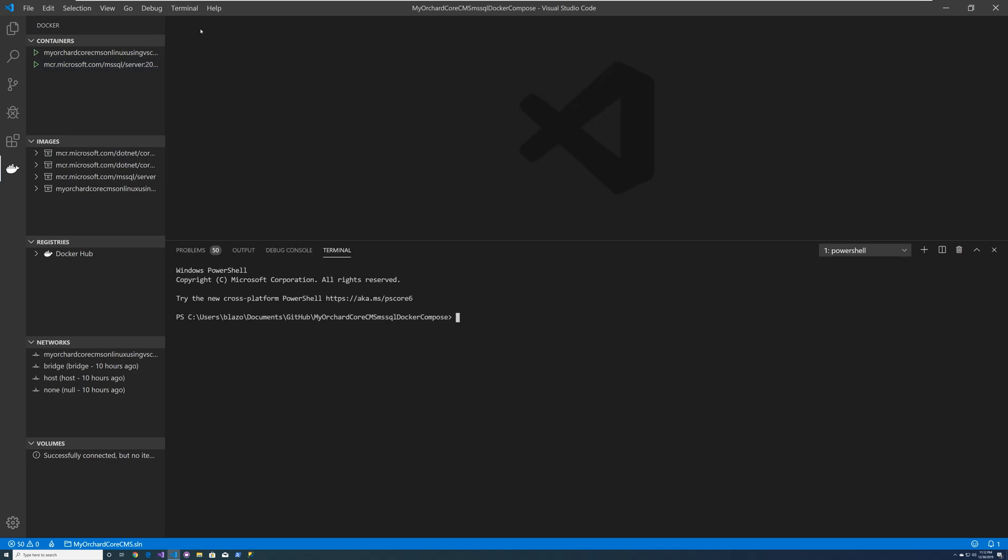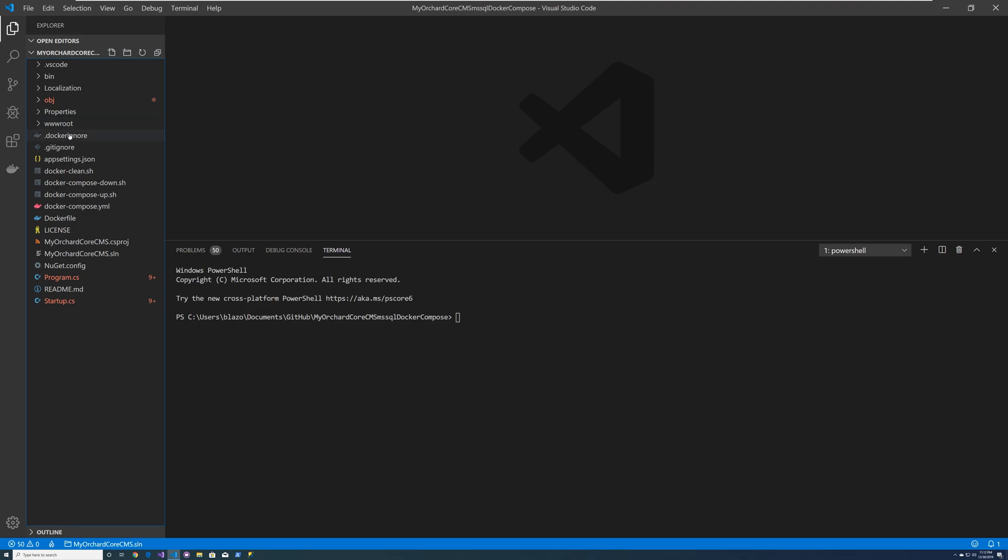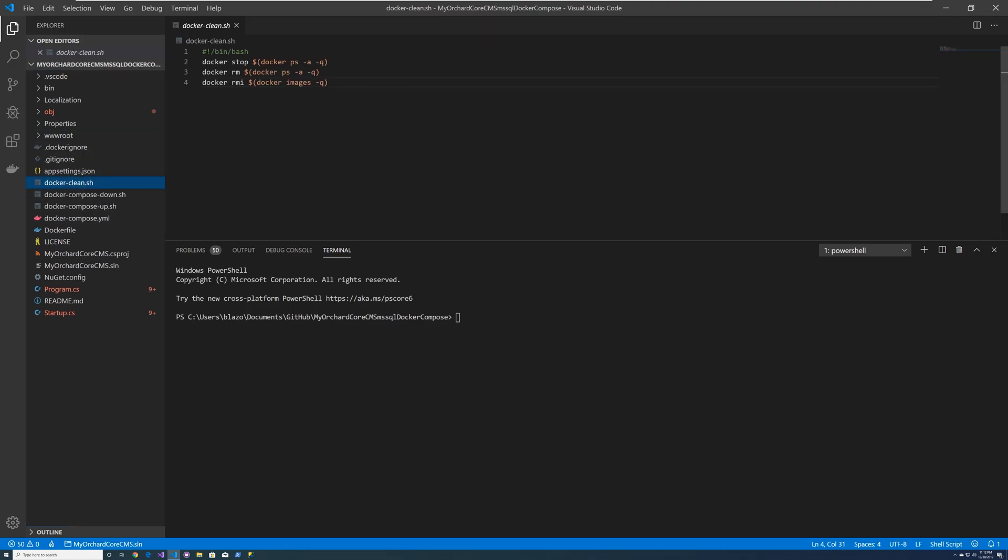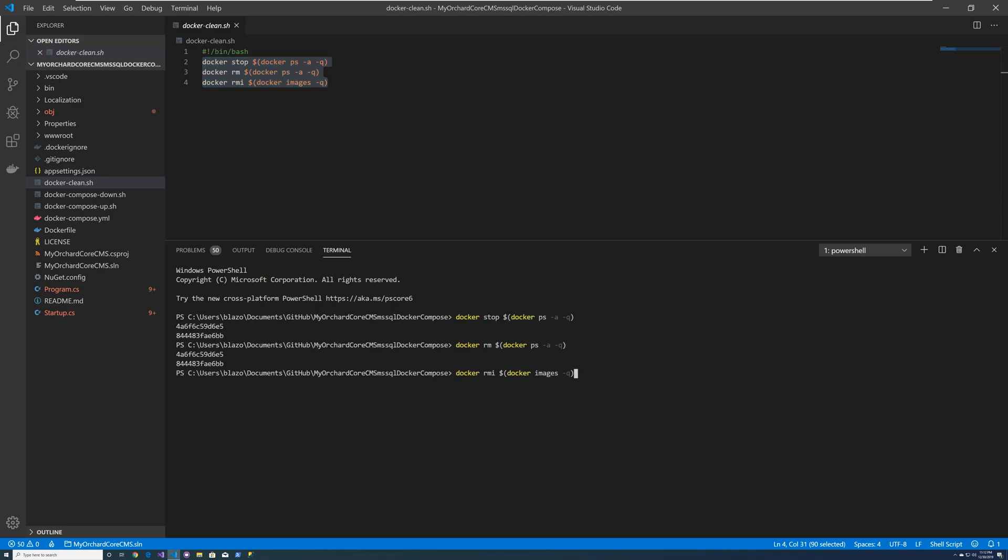So what you can do is let's go ahead and create a terminal and let's go back to our trusty docker clean. So let's go ahead and copy these three here. And let's go ahead and paste them.